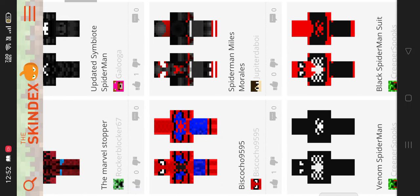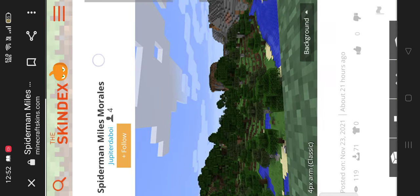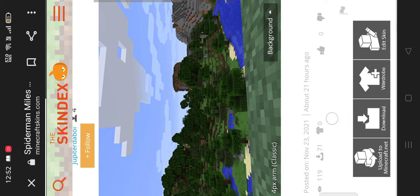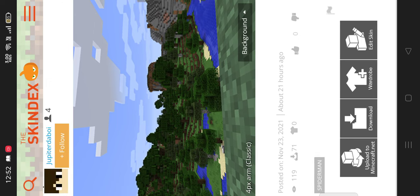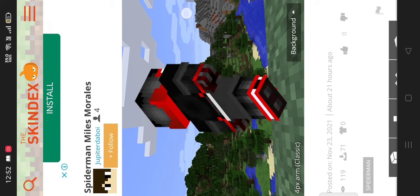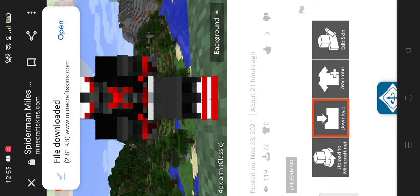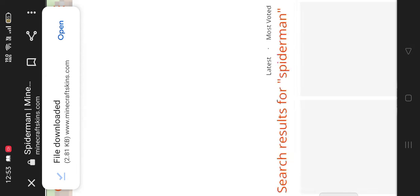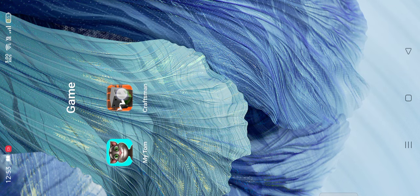There are a lot of Spider-Man skins. I like this one. There's some glitching — slowly — here it is. Do like this, okay. Now download it. Okay, it's downloaded.